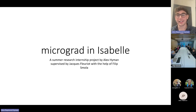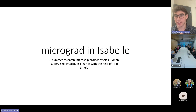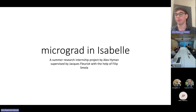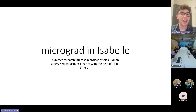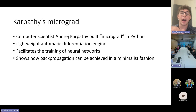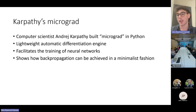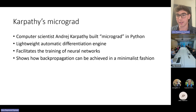My name's Alex Hyman and today I'd like to share with you my summer research project: Micrograd in Isabelle, which was supervised by Jacques and was given lots of help from Philip. As you may have noticed, I'm away, so we're going to have to do this on Zoom. First let me introduce the catalyst for the project which made it all possible: Andrej Karpathy's micrograd.